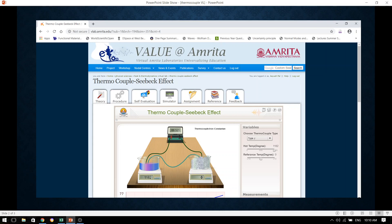However, we wish to actually calculate the thermoelectric power as well. So how can we use this particular experimental setup in their virtual laboratory to find out the thermoelectric power? I will be showing you that in this video.